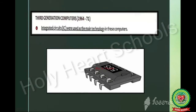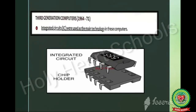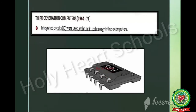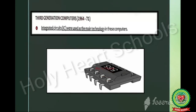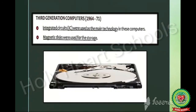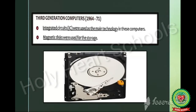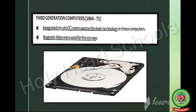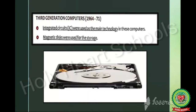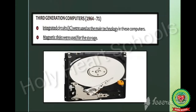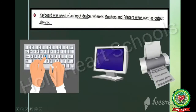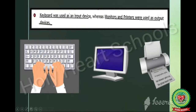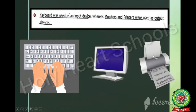Students, on page number 10, the next generation is third generation computers, 1964 till 1971. Integrated circuits were used as the main technology in these computers. Magnetic disks were used for storage. These computers were small in size, had huge storage capacity, and higher calculating speed.